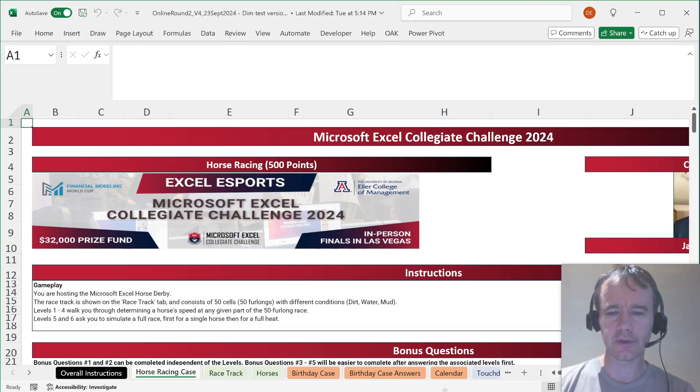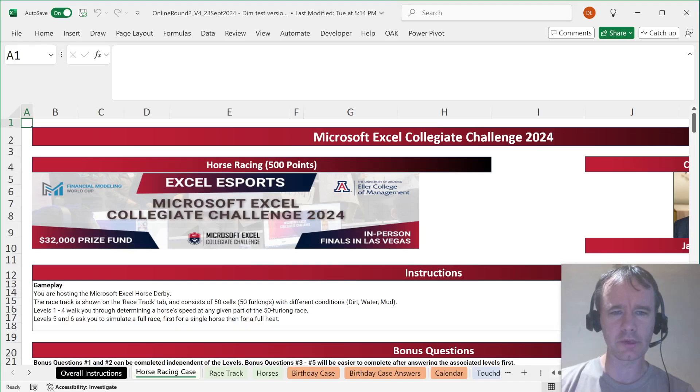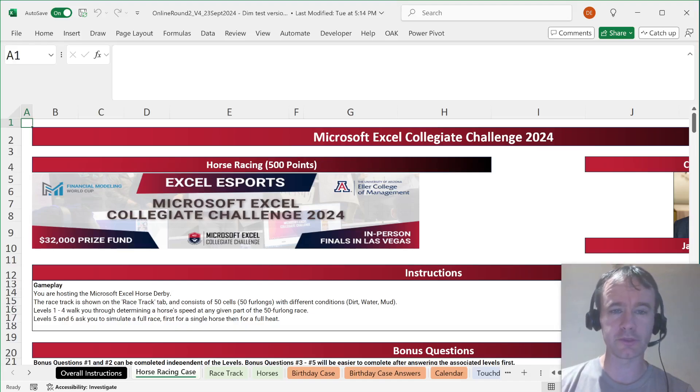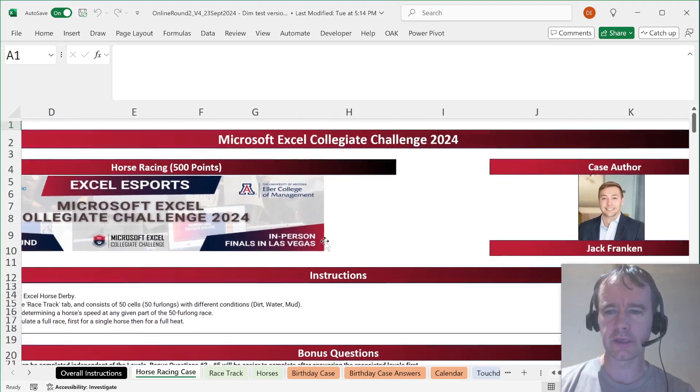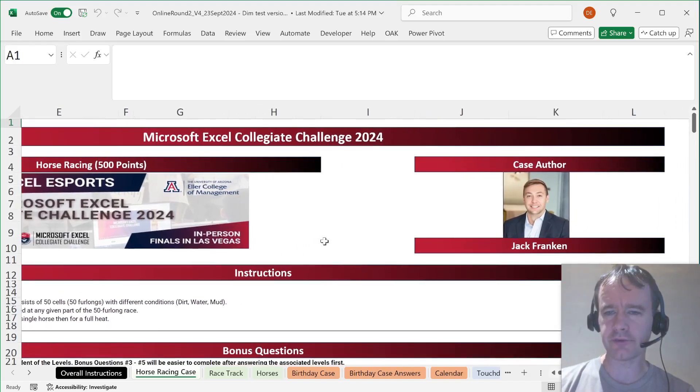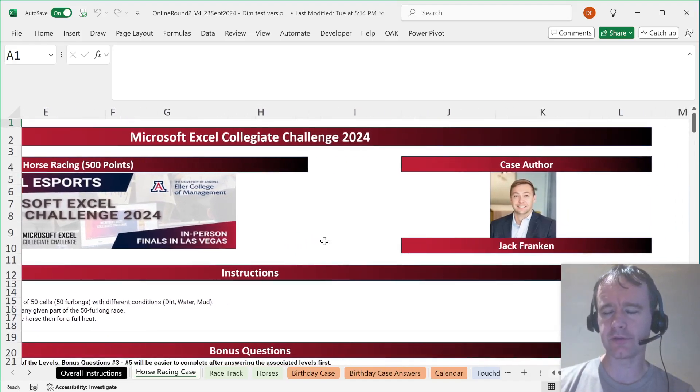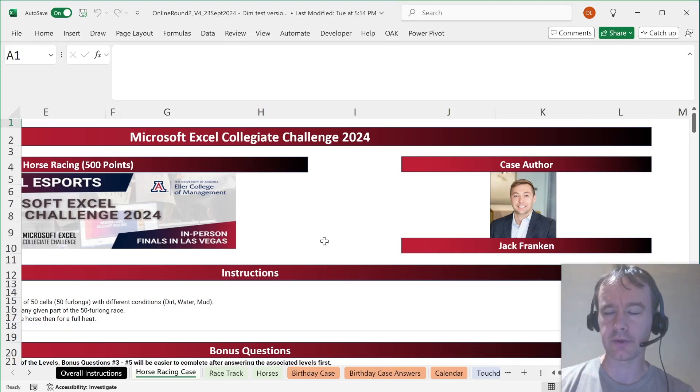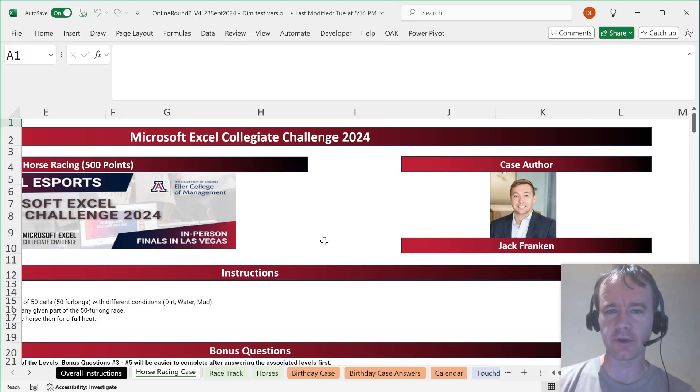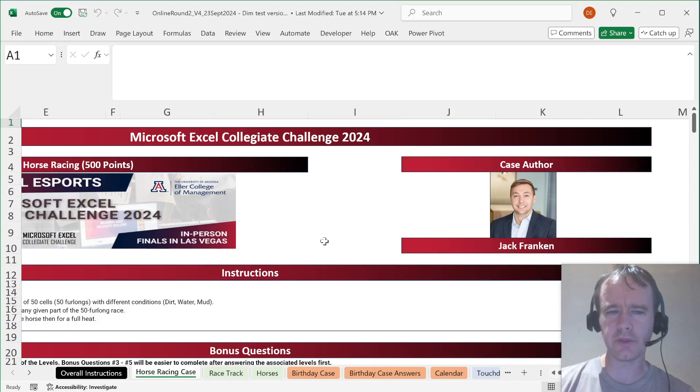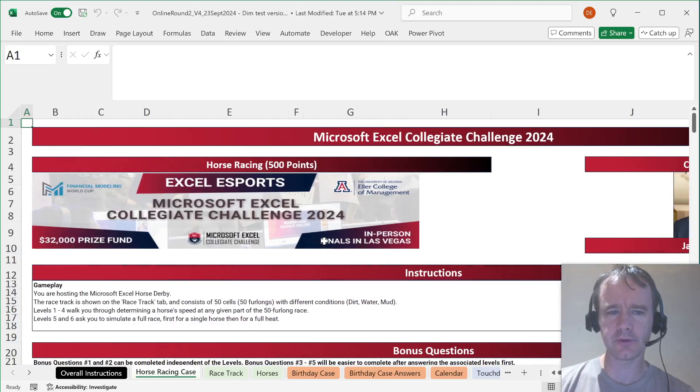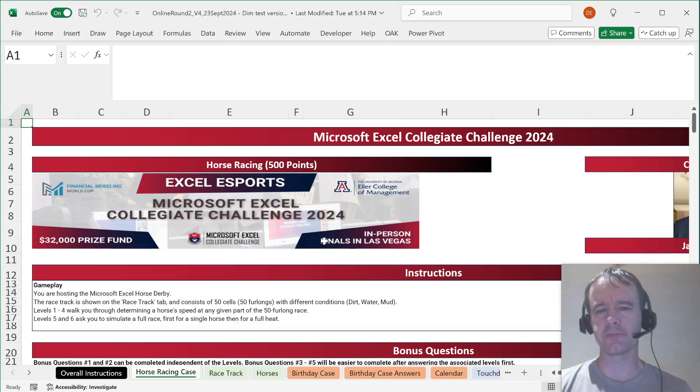There are three questions in the round. I'm going to start with the one with the lowest points because I'm hoping that's the shortest one. It's called Horse Racing, and it's by Jack Franken. Jack is an excellent esports competitor, held the record for the fastest solve of an esports round ever for a long time. But I don't think he's ever set a case before, so I'm quite curious to see what he's come up with.